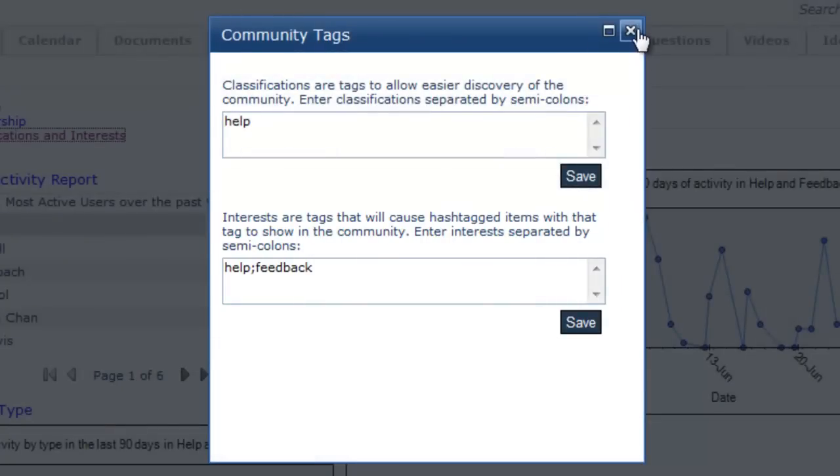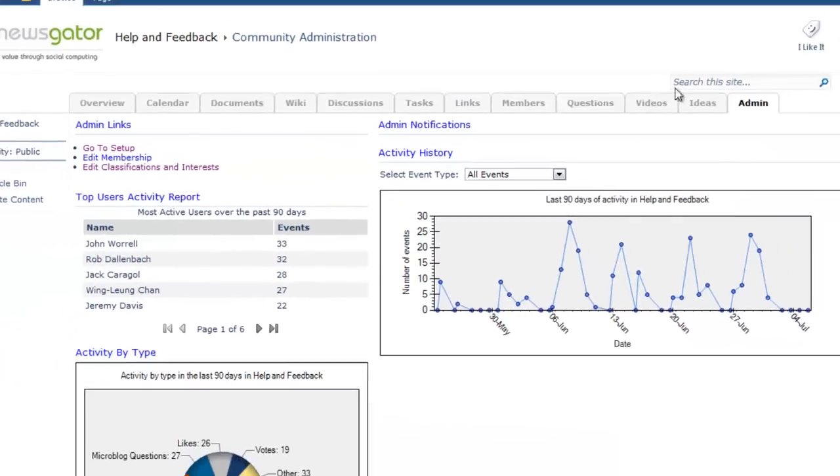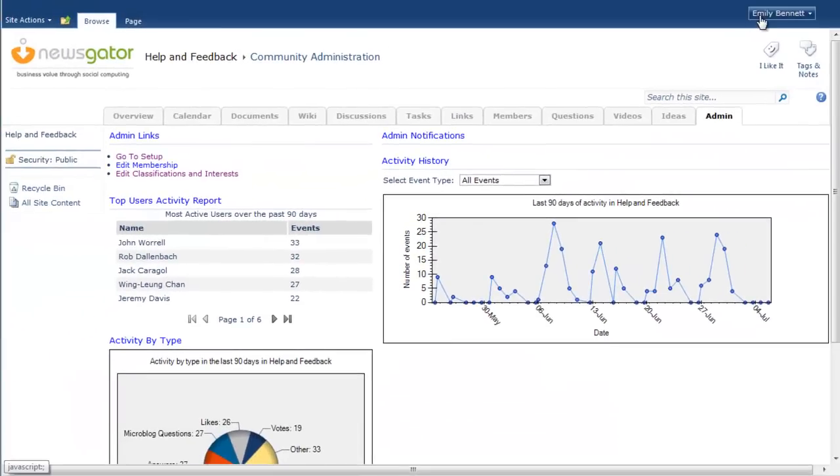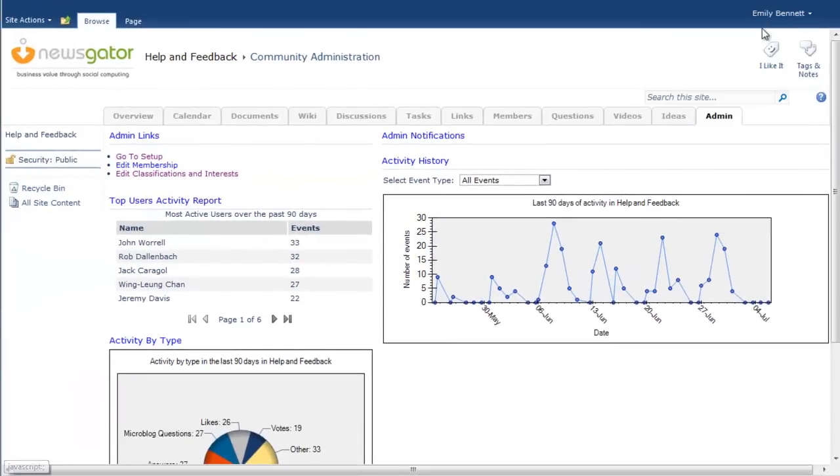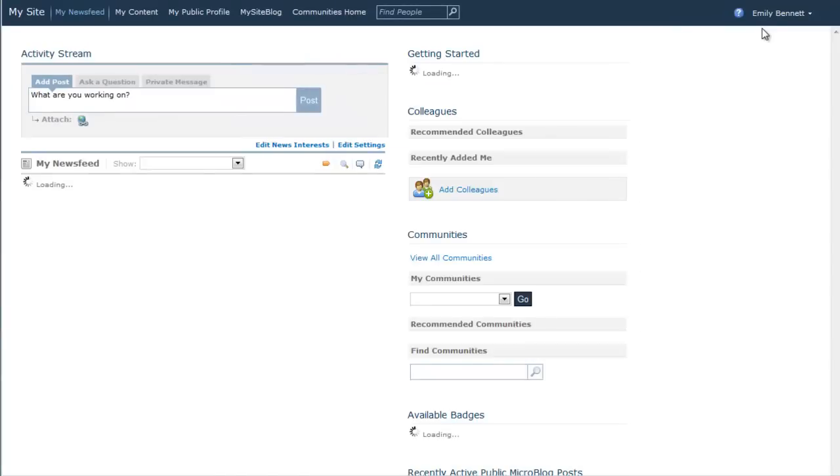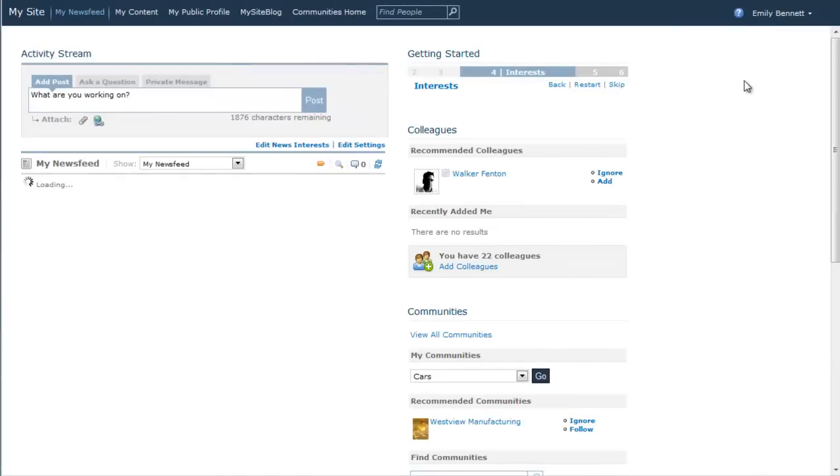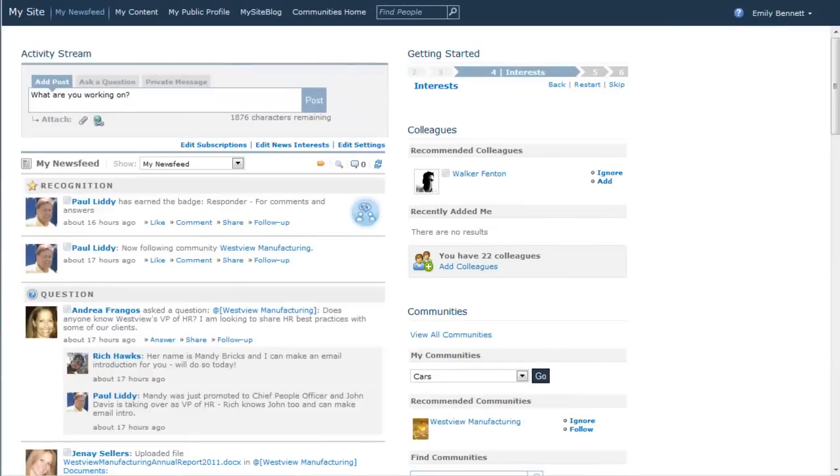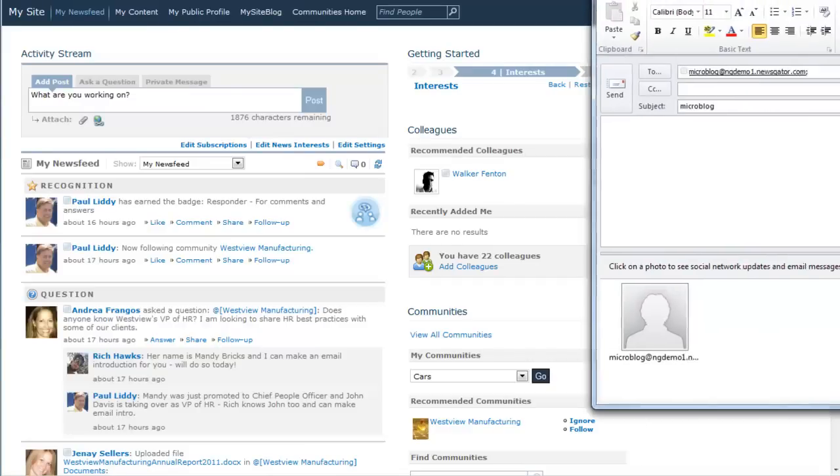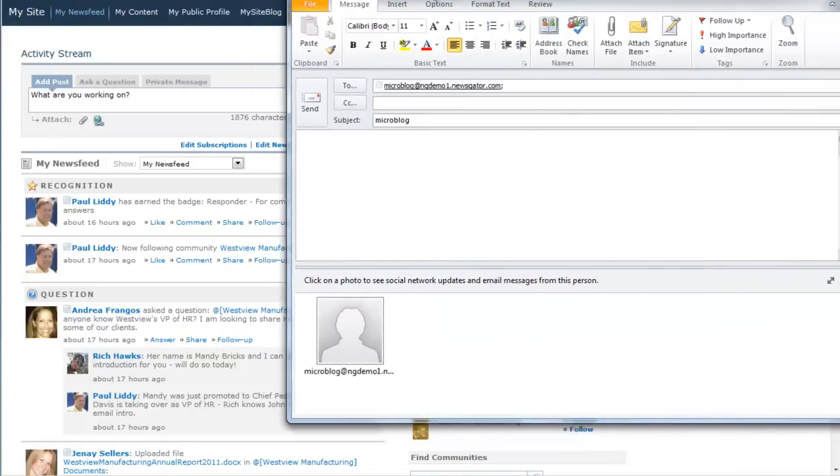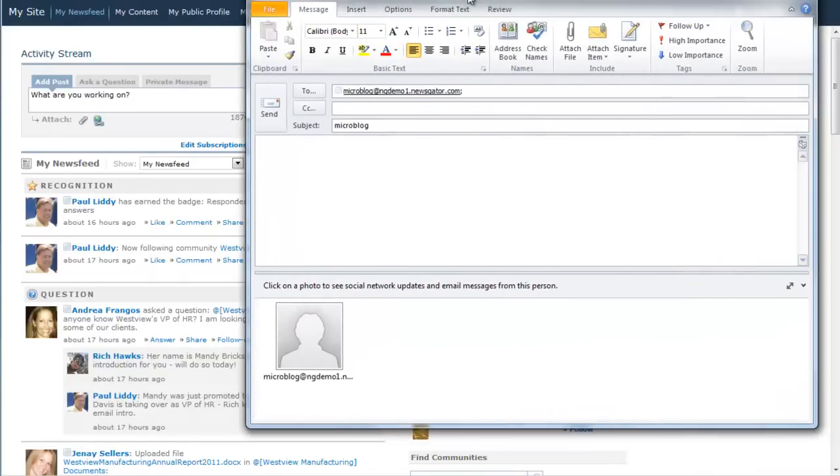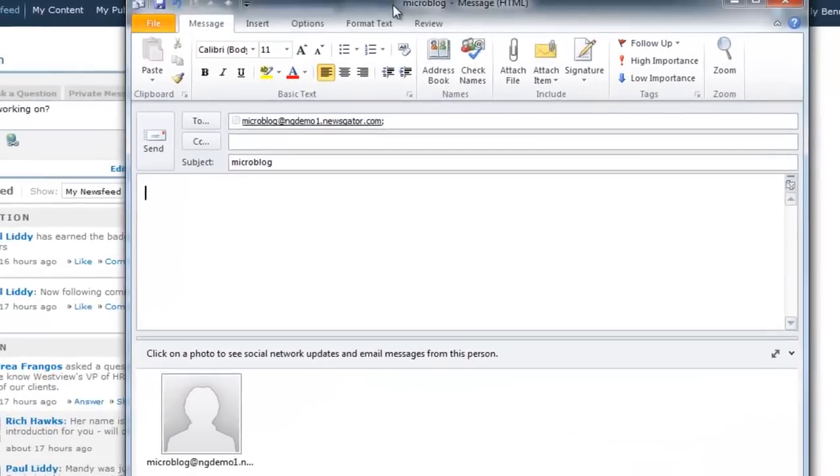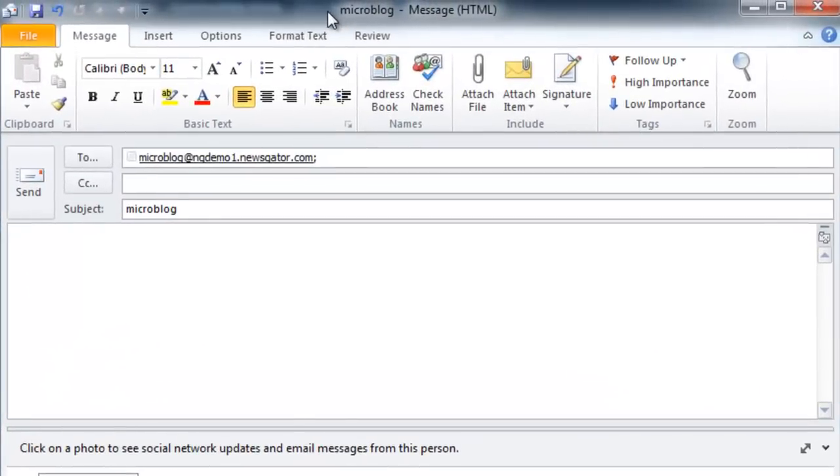Next, version 2.0 brings you advanced email integration. For users who want to initiate microblogs or questions by sending emails, there is now a global address for emailing a microblog in question. Your company will need to configure appropriately.